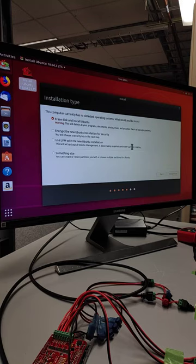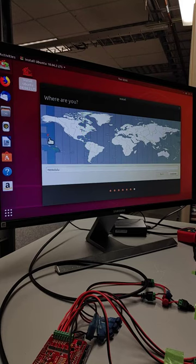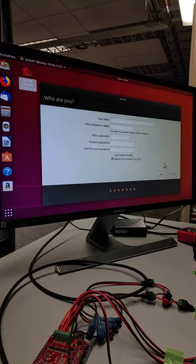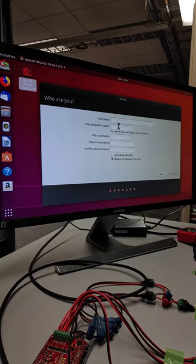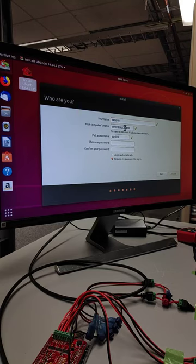And it is at that point going to start copying files in the background. Now I'm going to select my location currently over in Hawaii. So select Honolulu time. And then final screen is it's going to get us to our name and our password that we want here. So for this unit here, for the name what I'm going to say is PAN19019.